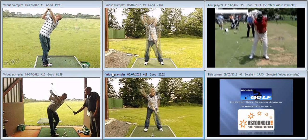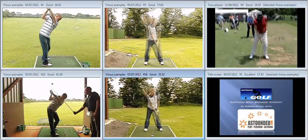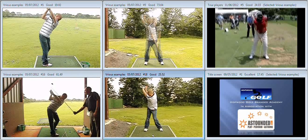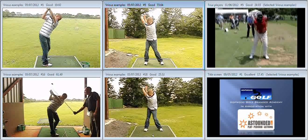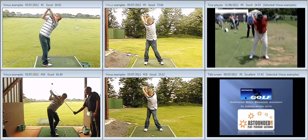If we take a look at the top of the backswing at the end of the lesson compared to the top of the backswing at the start of the lesson, there's a big difference in the overall control of the center of the golf swing.